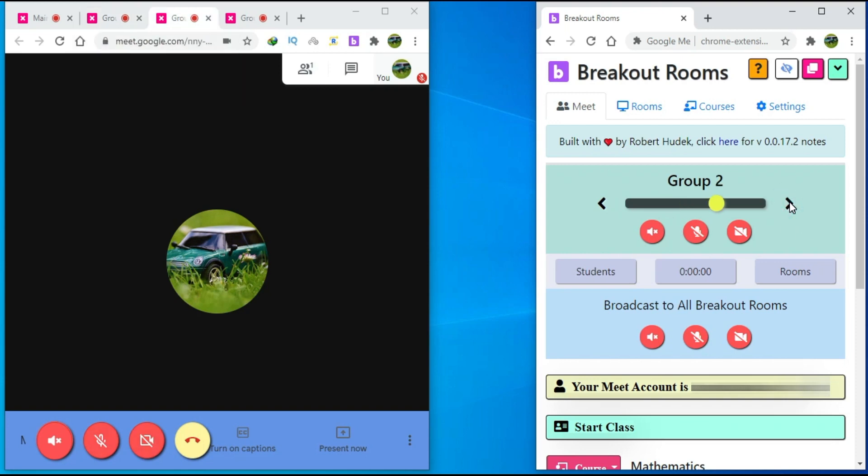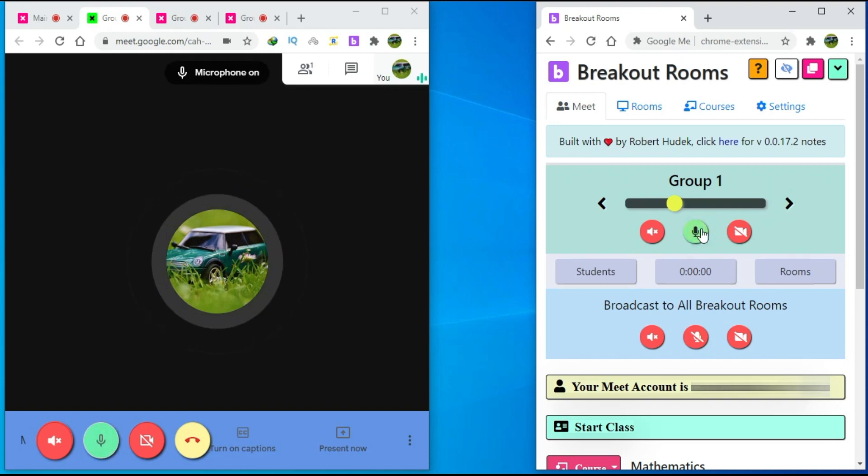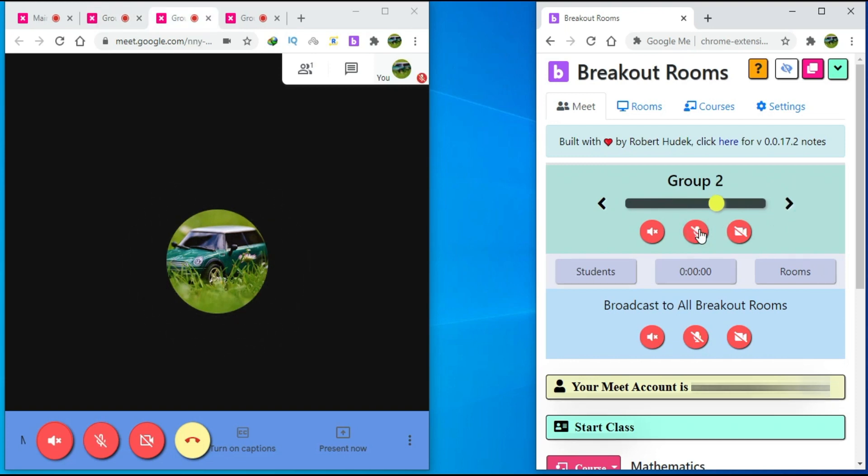By doing this, you can easily navigate between breakout rooms and you can also unmute or turn your camera or your speaker on or off by clicking on the icons.